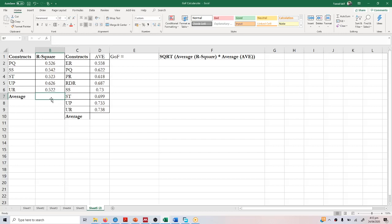Hello, in this video we will focus on calculating the GOF, the goodness of fit. In order to calculate the goodness of fit, you need R square values and AVE values from your model.